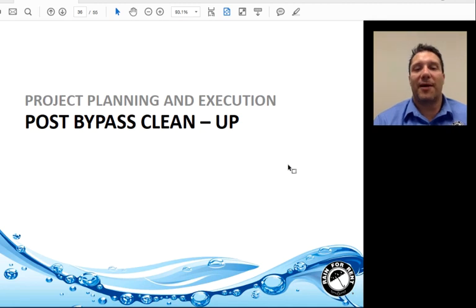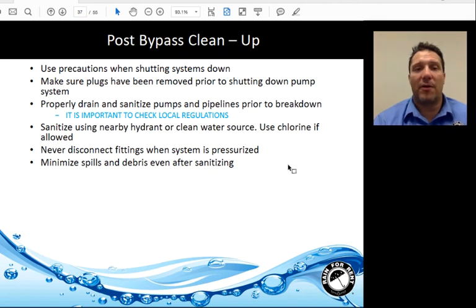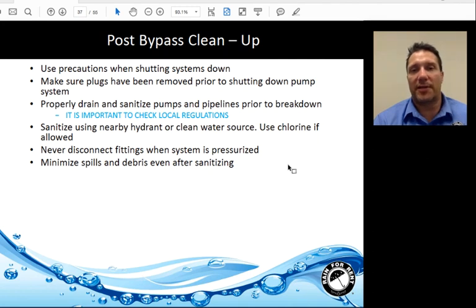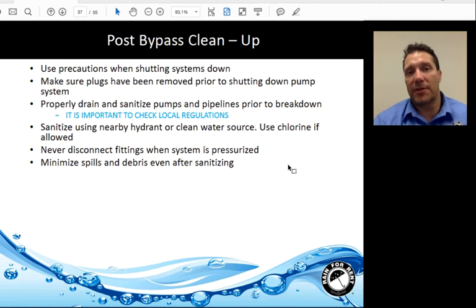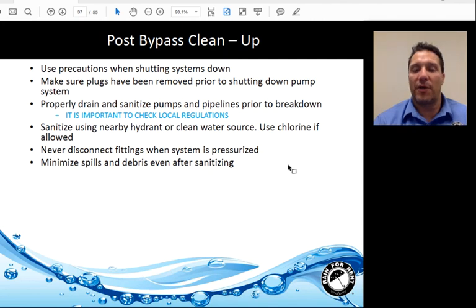Post-bypass cleanup: Make sure the plugs have been removed prior to shutting down the pumps. Properly drain and sanitize the pumps and pipelines prior to breakdown, keeping in mind what regulations govern your project — for example, whether chlorine can be used or discharged directly into the manholes. Check pressure readings on the system to ensure everything has been properly depressurized before equipment is broken down.